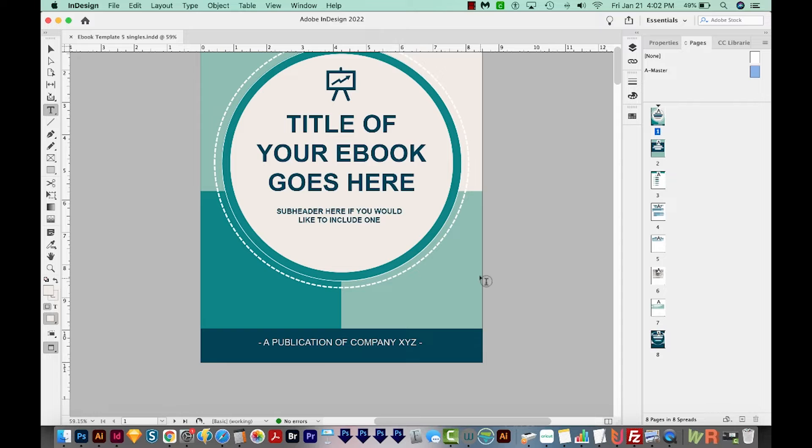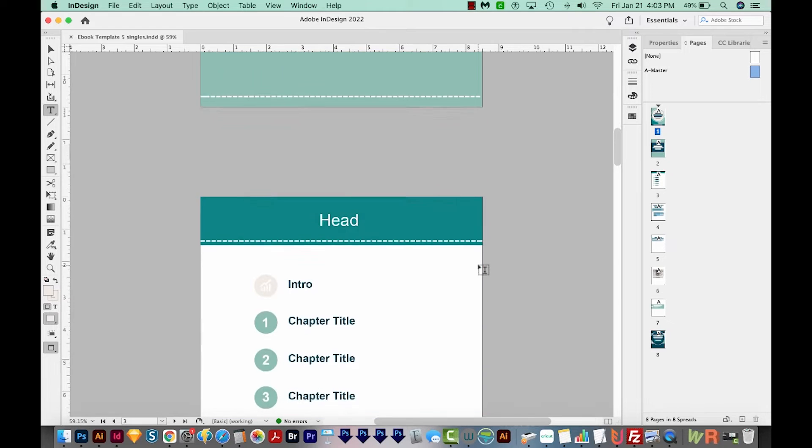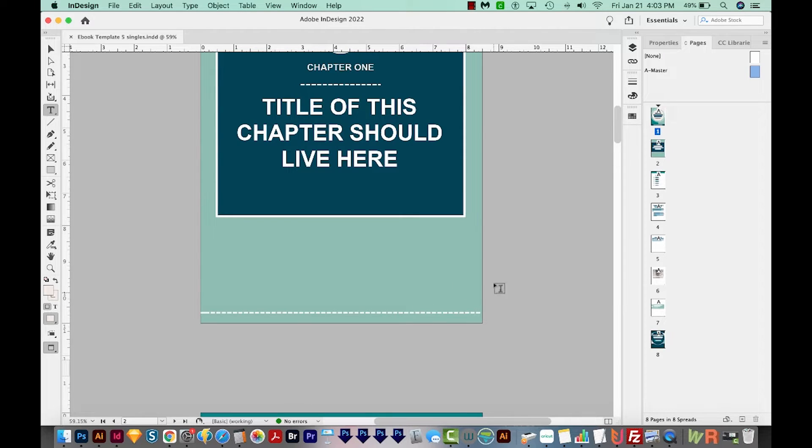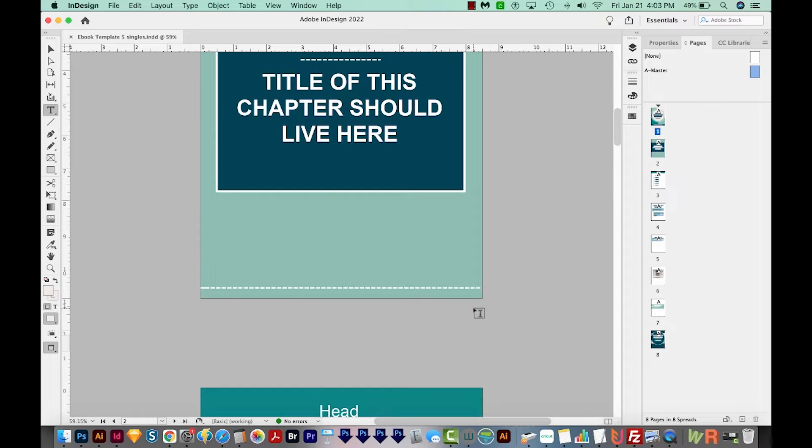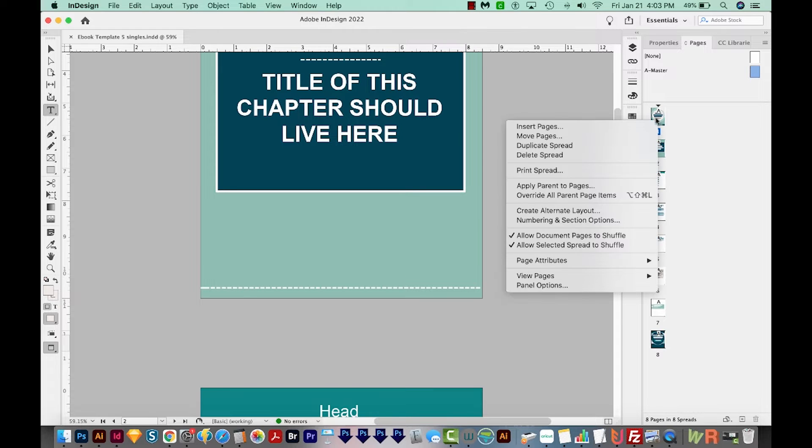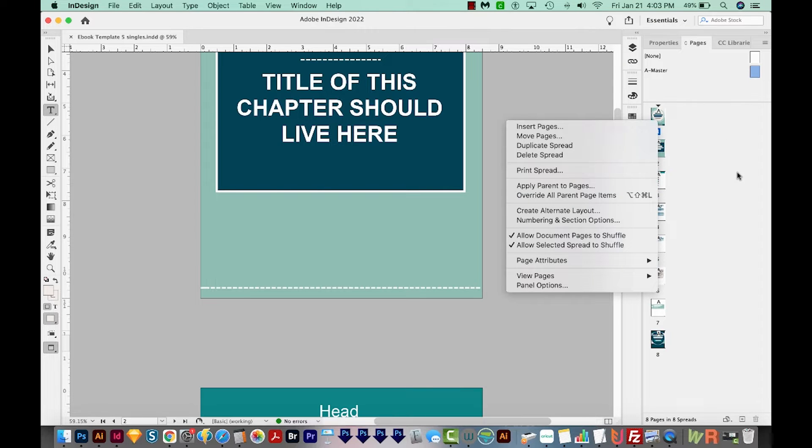Okay, so you've got your page numbers in your document, but you notice that sometimes the page numbers aren't showing up at all. So what you're seeing is one of two things. Either your parent page isn't applied to that page. To fix that, you can just right click and choose Apply Parent to Page, and then choose which parent you want.